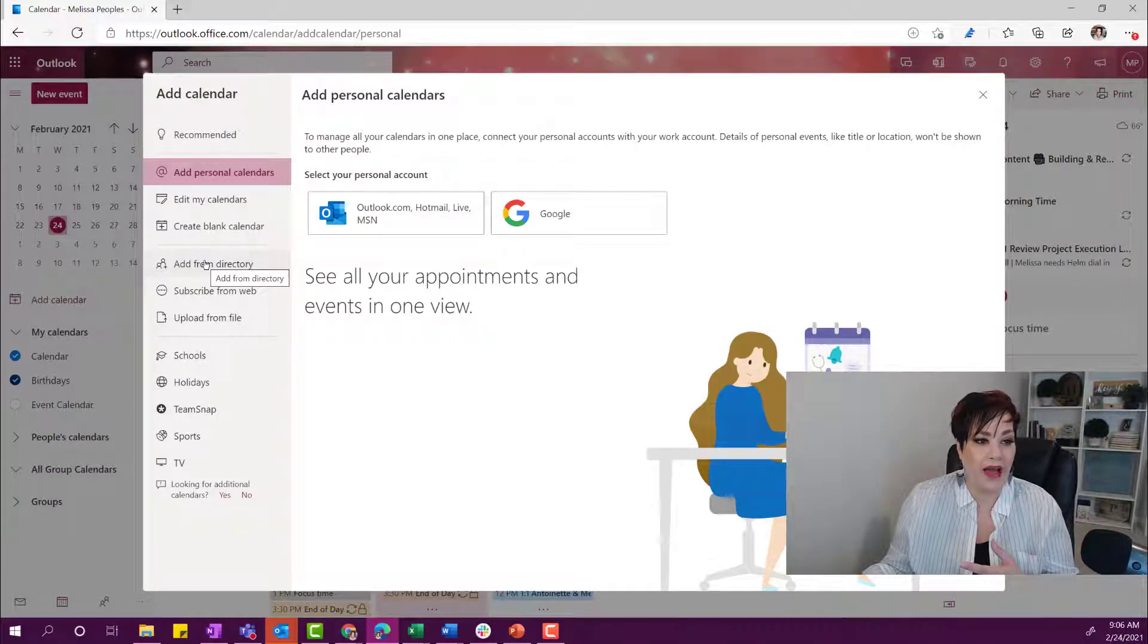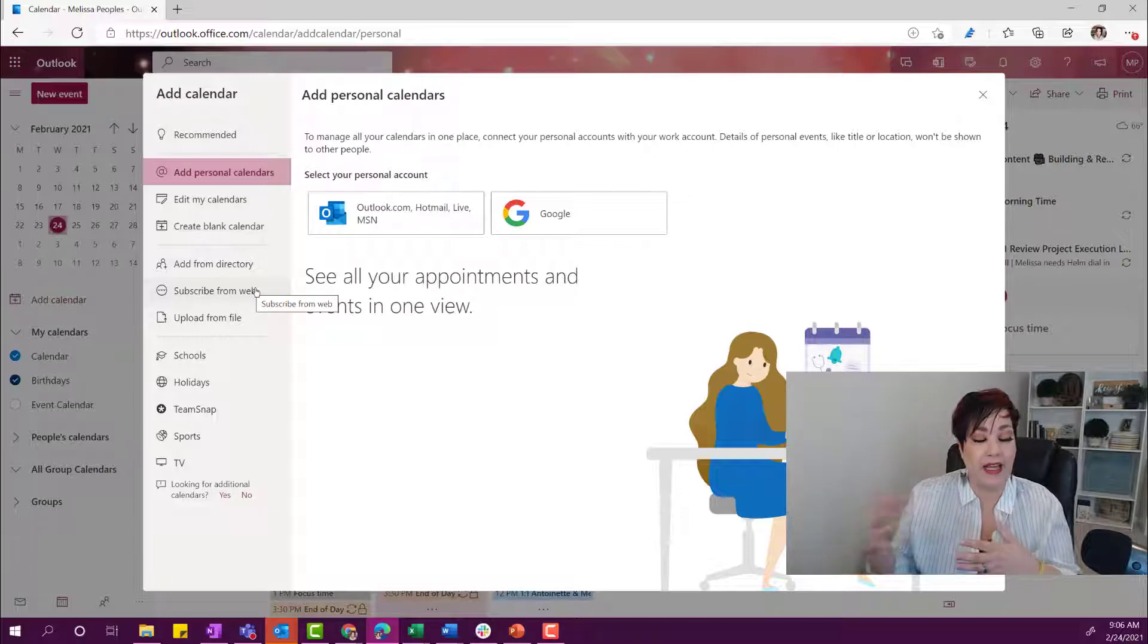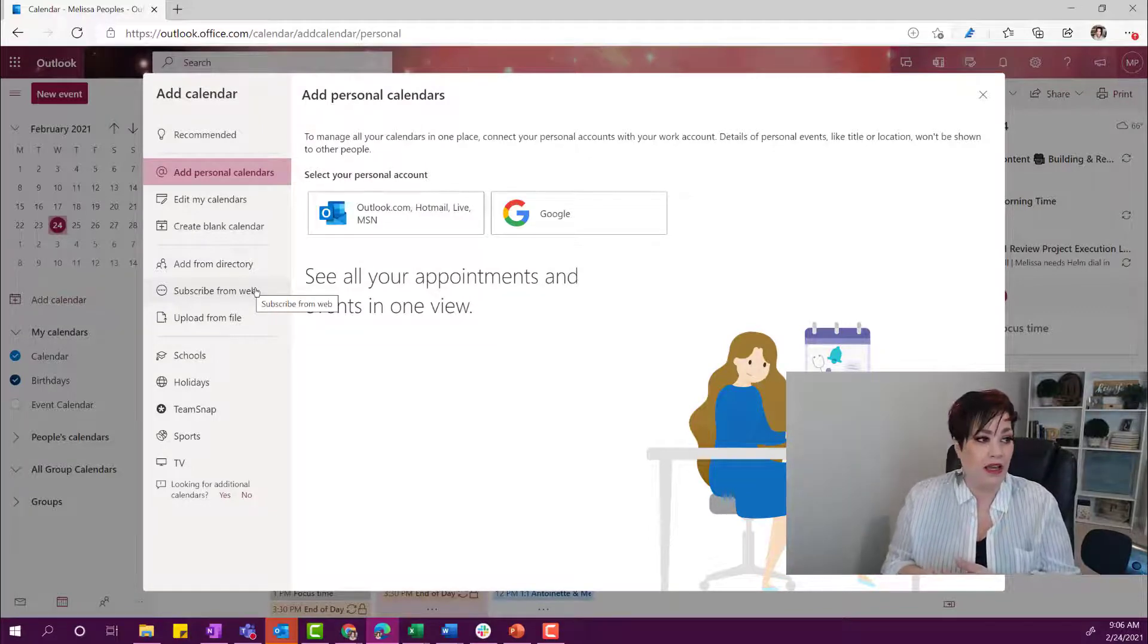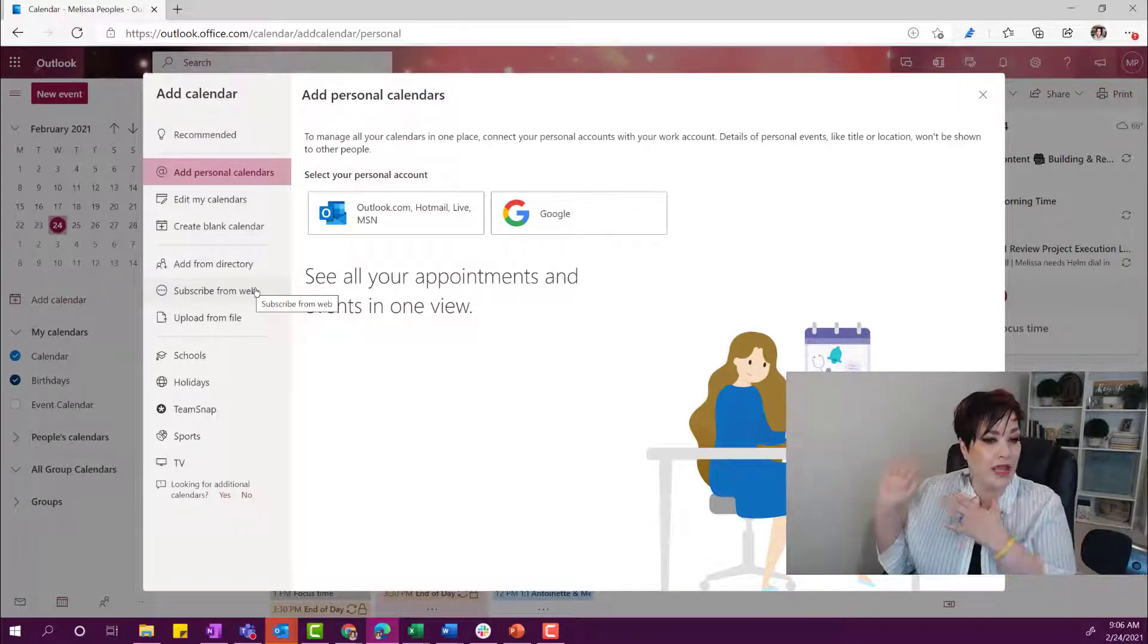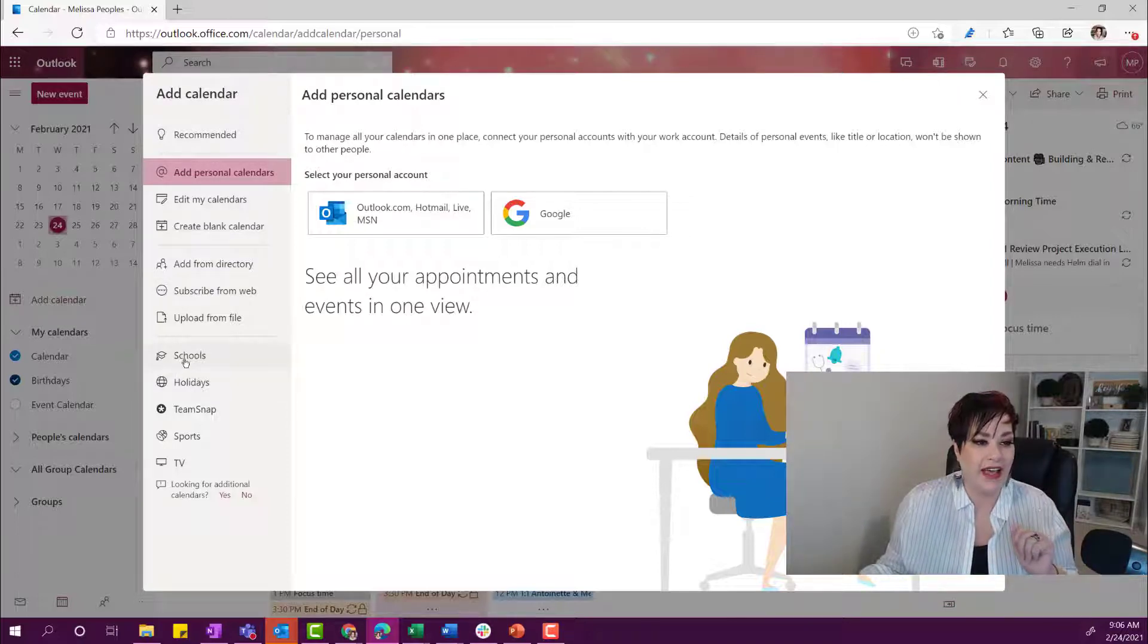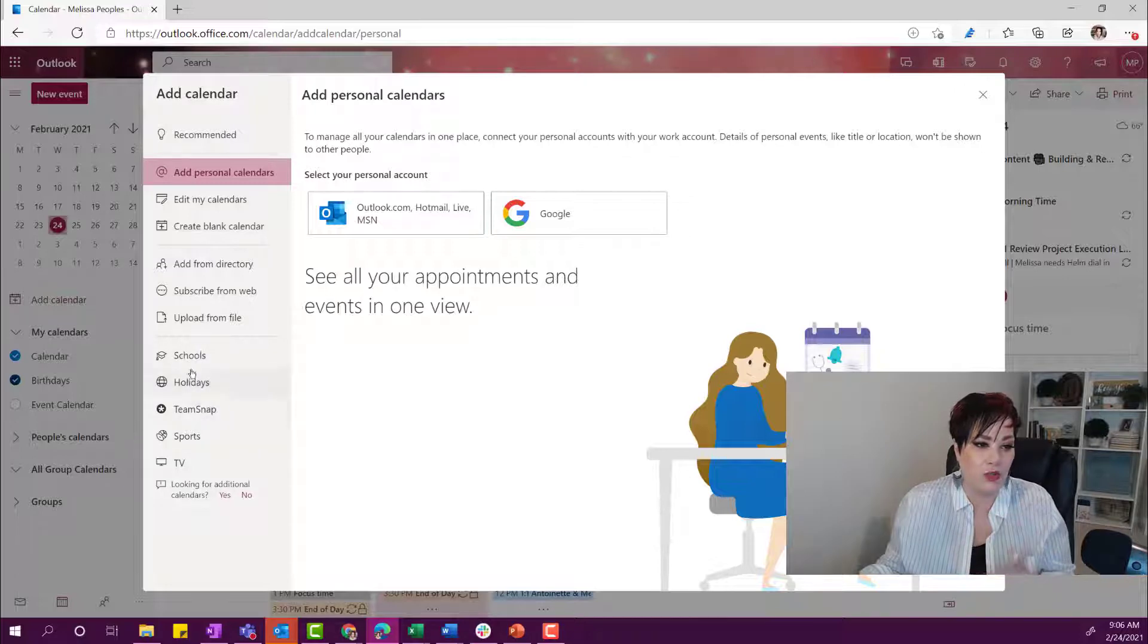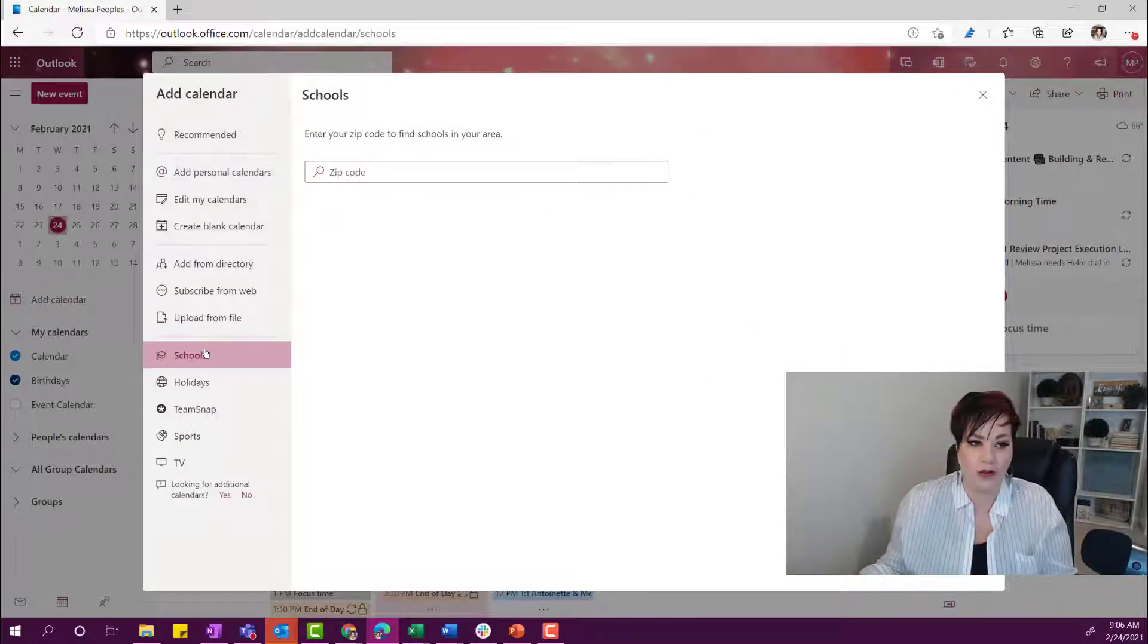But you can also add from a directory, subscribe from the internet. Let's just say that you have someone's calendar that you want to subscribe to. But what I wanted to show you today was how to add your school or holiday or sports. All of that fun stuff is all right here.